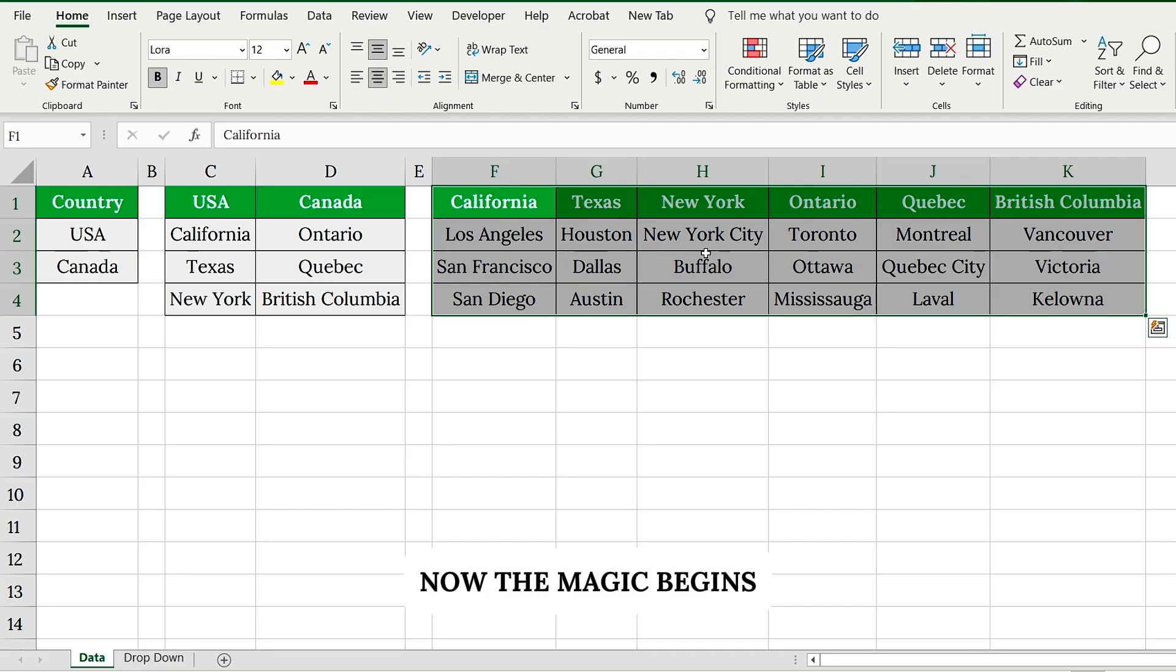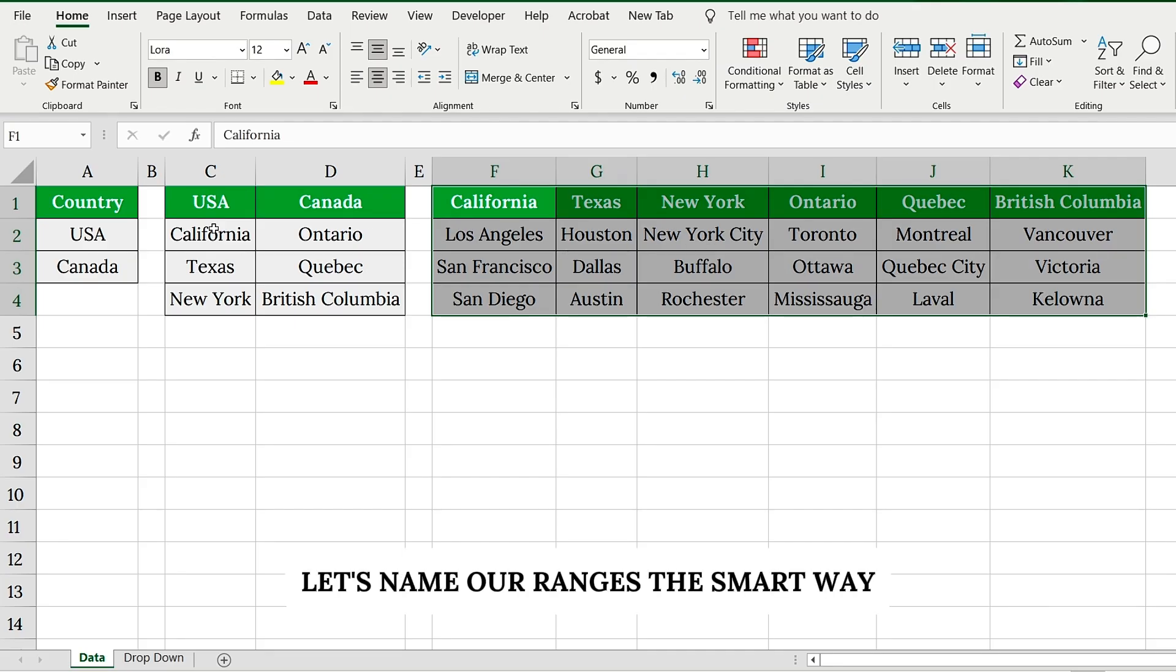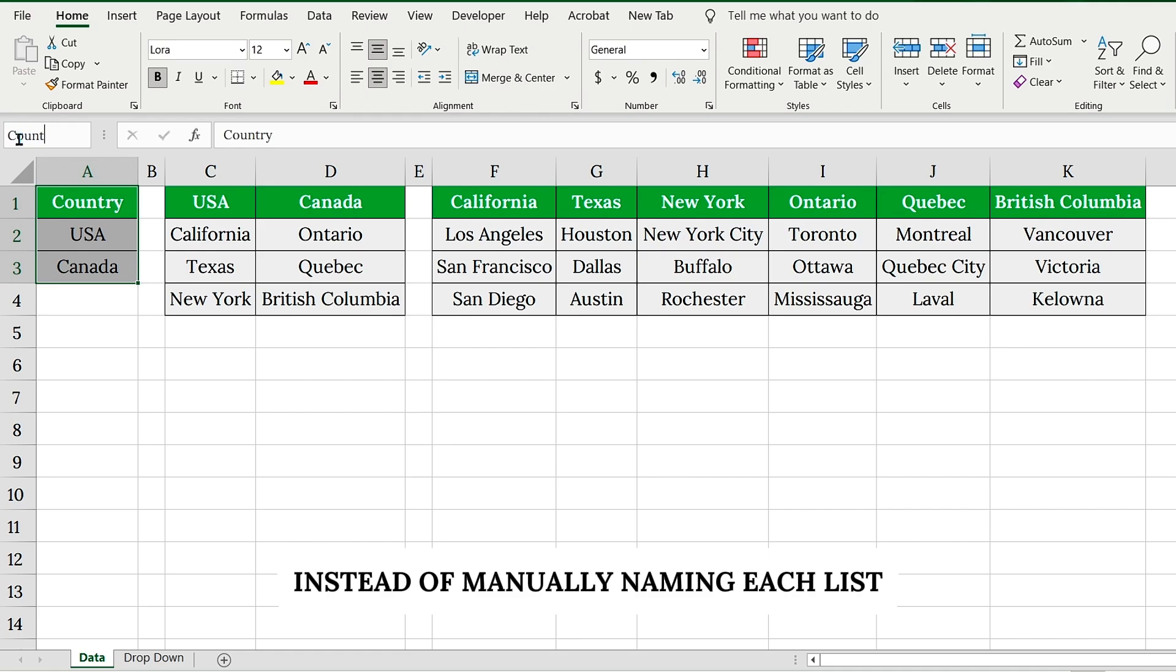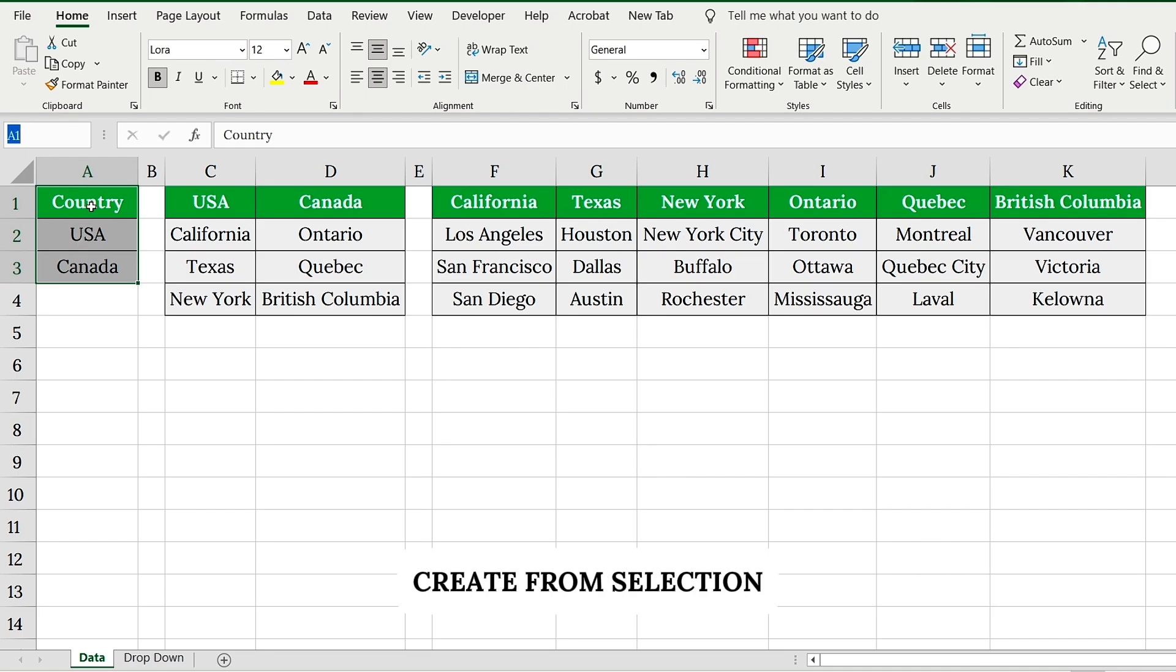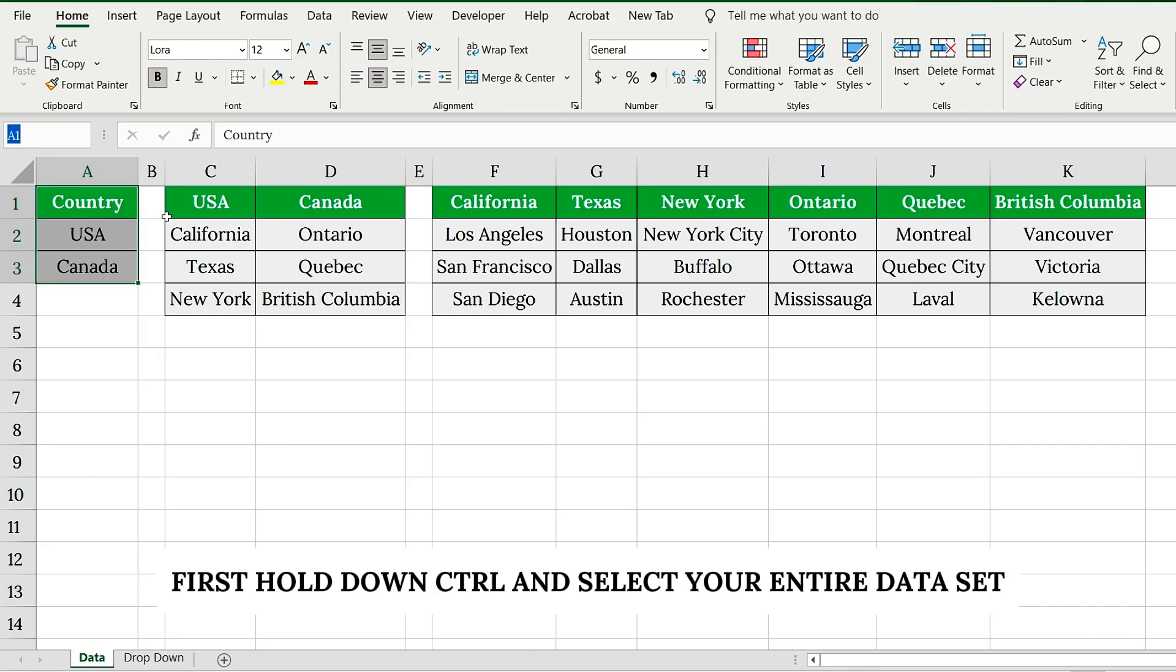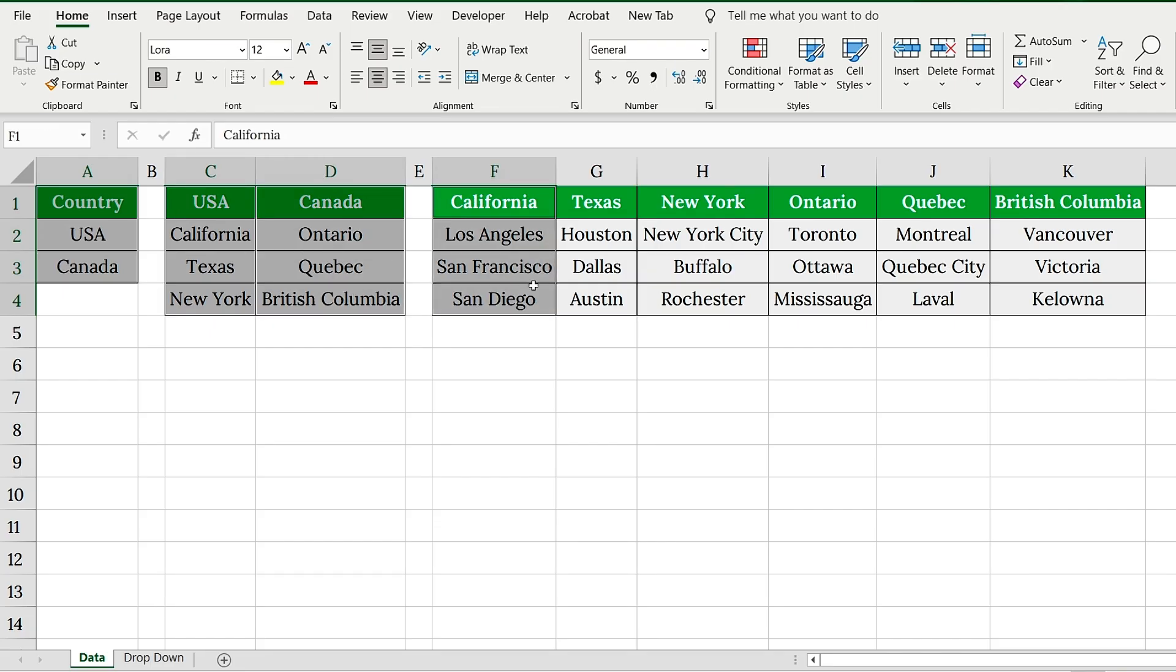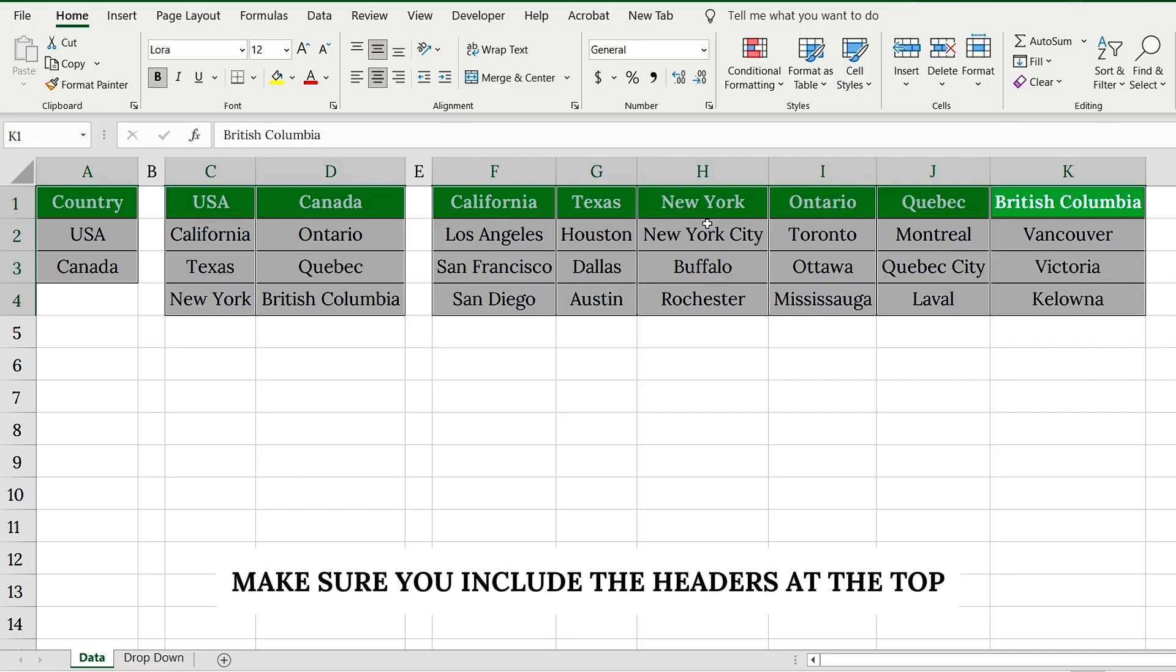Now the magic begins. Let's name our ranges the smart way. Instead of manually naming each list, we'll use one of Excel's most powerful time savers: Create from selection. First, hold down CTRL and select your entire data set. Make sure you include the headers at the top.